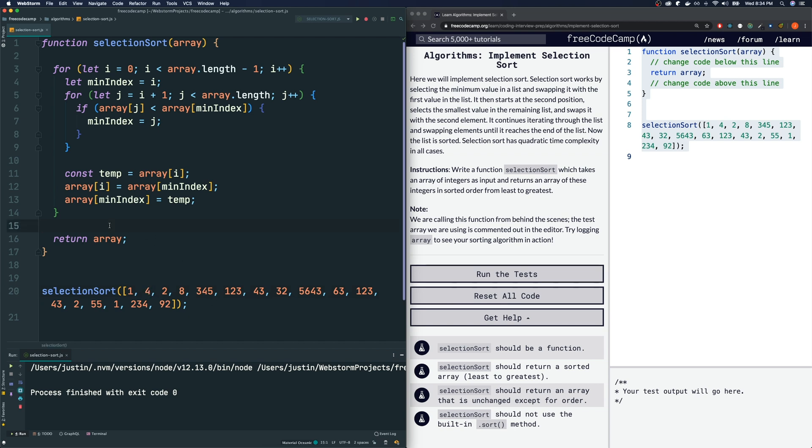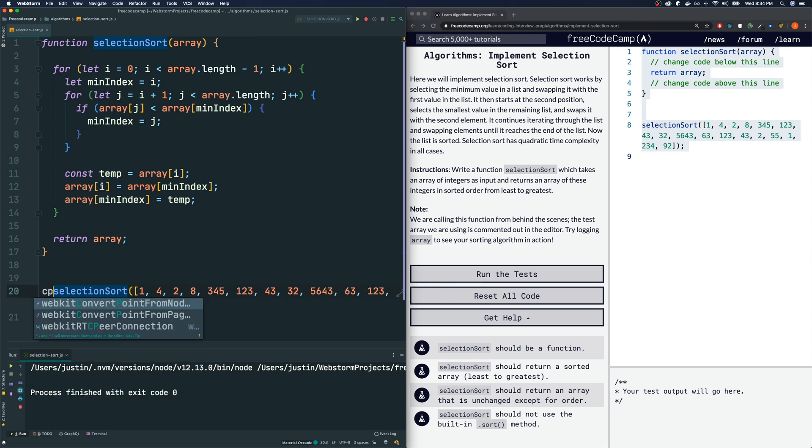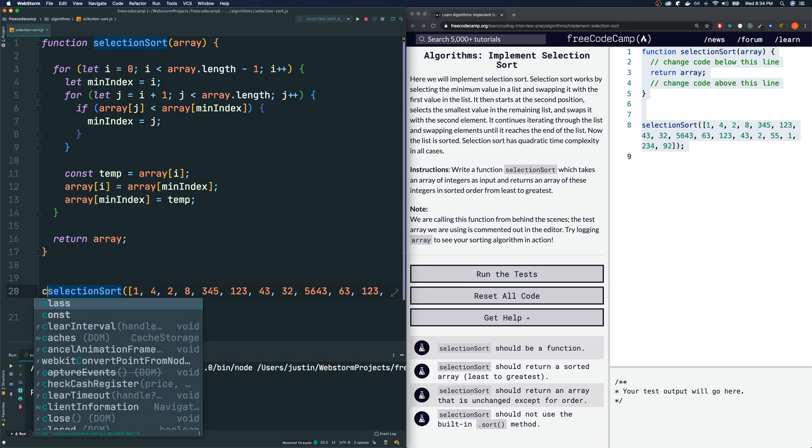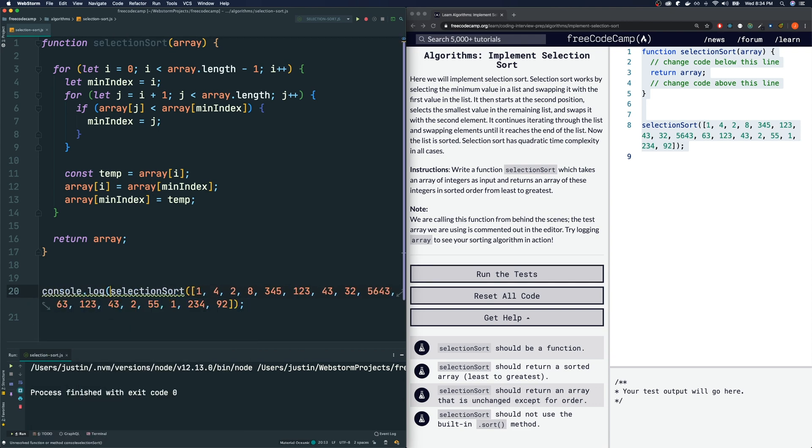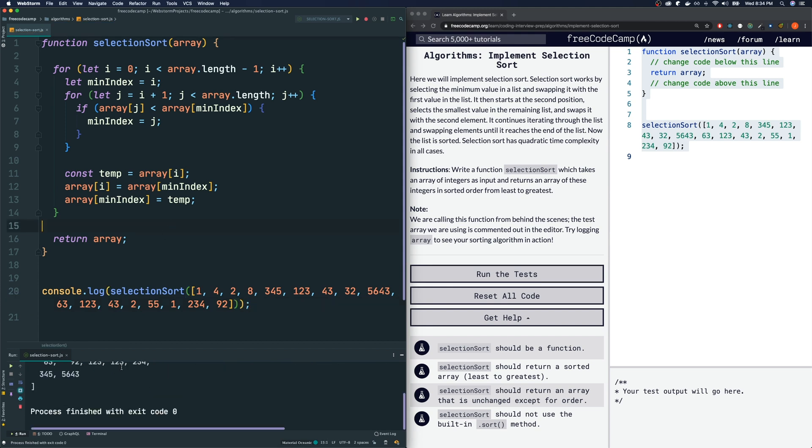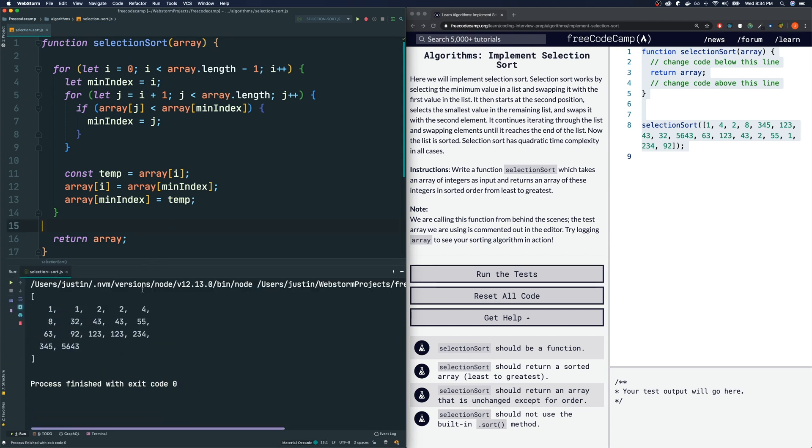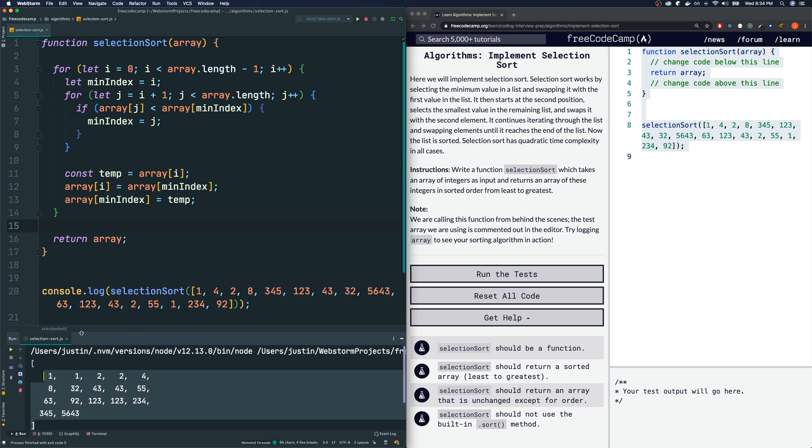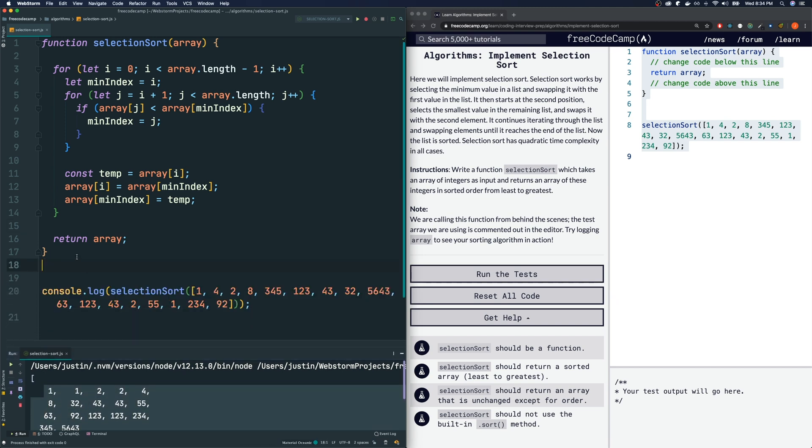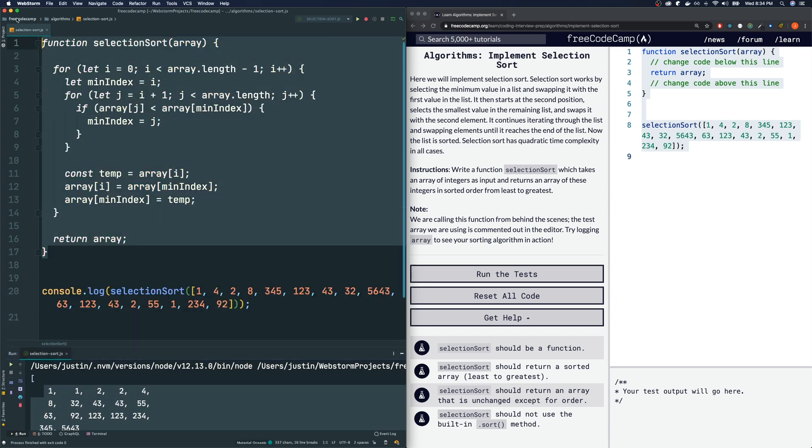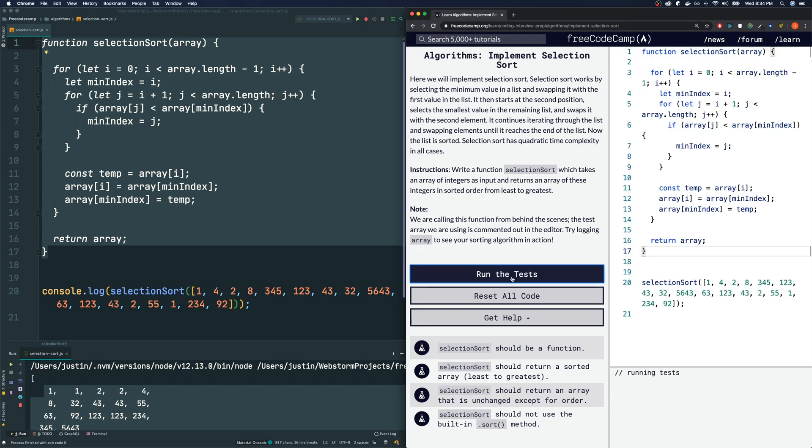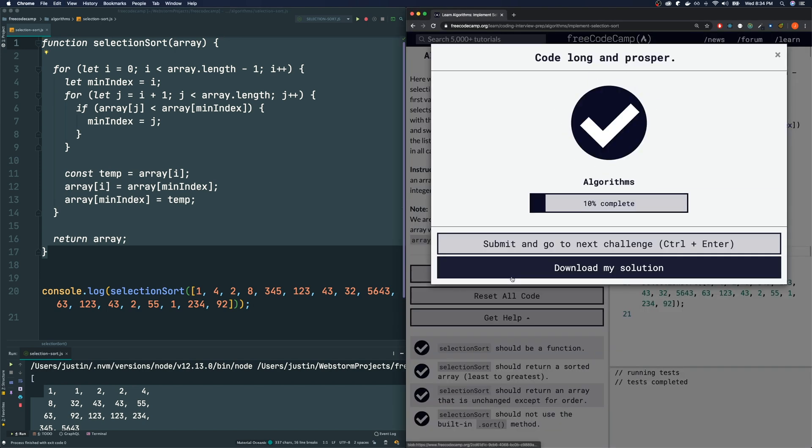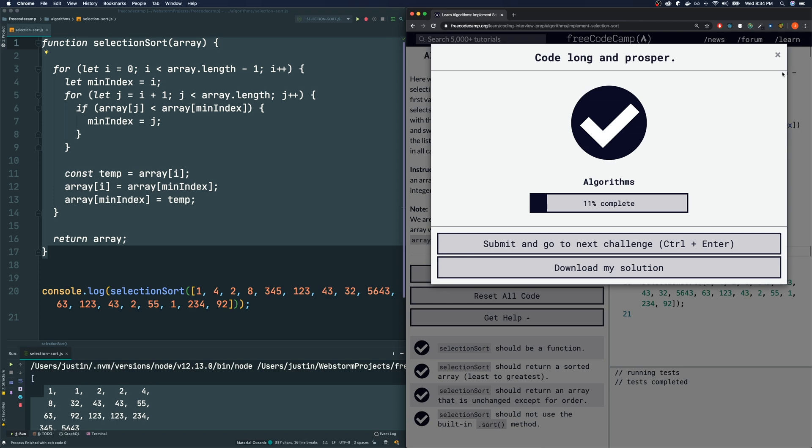So I think we are done. I think we could console log the result of this and see that we will have a sorted array. Let's see if that is true. So I run the code and looking at my terminal right now, it does seem sorted. Let's see if FreeCodeCamp is happy with this solution. I'm going to bring this over here, run the test and we pass.